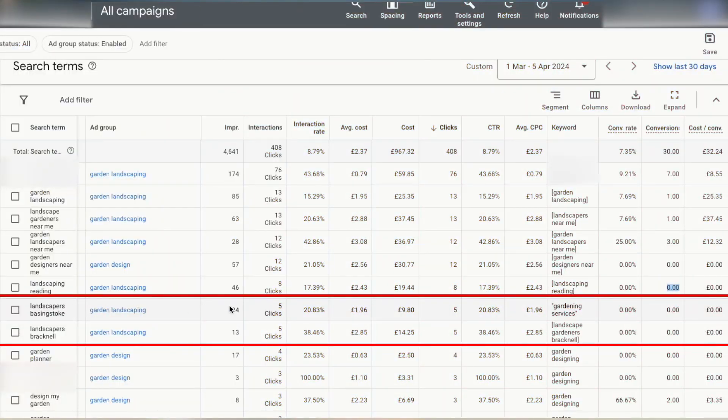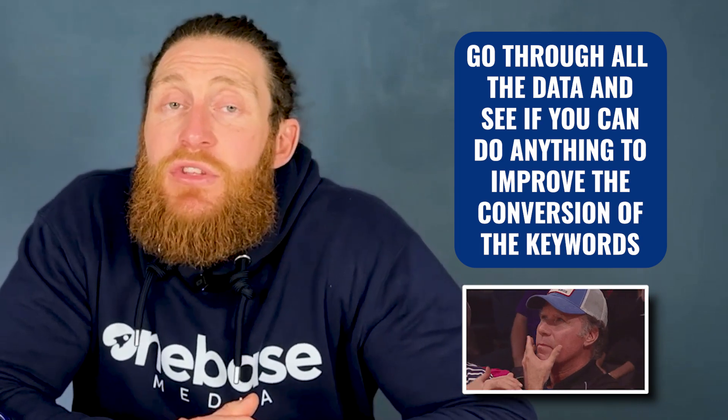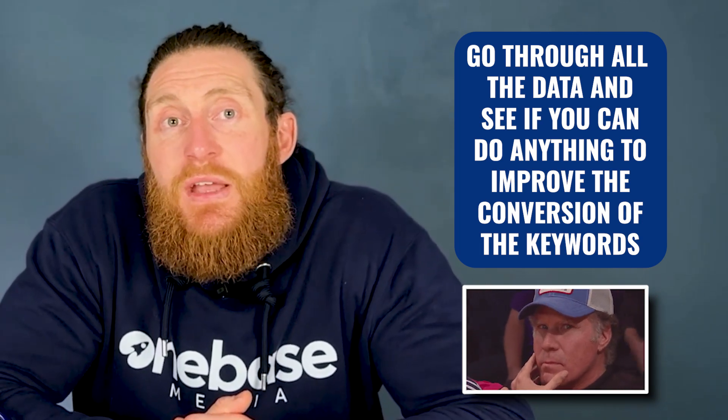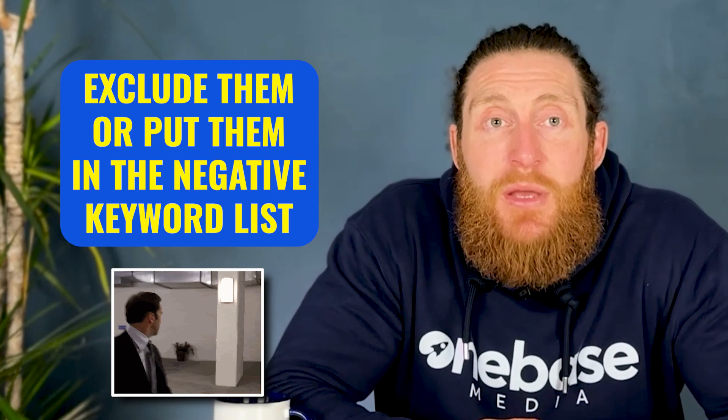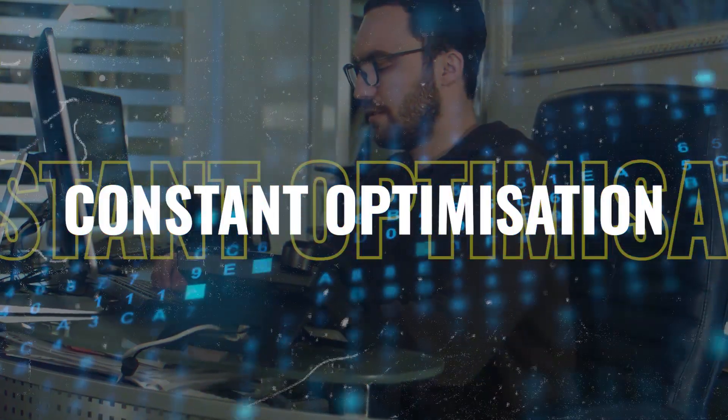You want to look at the data and see if you want to change the landing page or the ad copy, or just stop targeting this keyword altogether. We can easily do that by putting 'Reading' in the negative keywords list. Same thing for 'Landscaping Basingstoke' and 'Landscaping Bracknell' — they have five clicks each but no conversions. Go through all this data and see if you can improve conversions, and if not, exclude them by adding them to the negative keywords list.